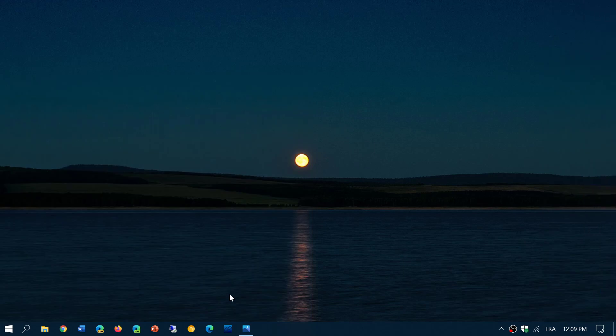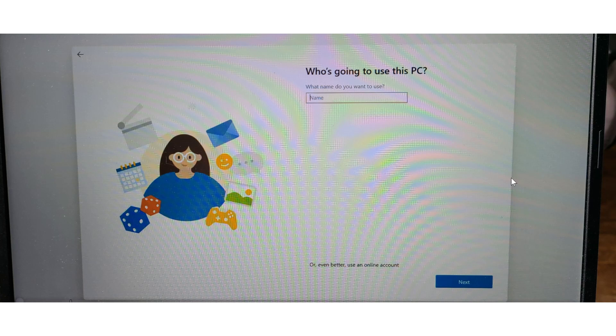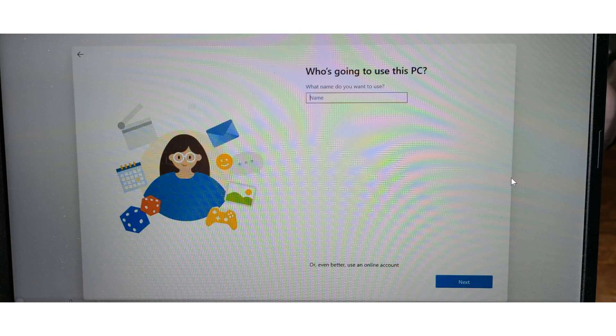One of the things that he actually showed yesterday is the new out-of-box experience. Out-of-box experience is that install phase when you take Windows and do a clean install from scratch. This is what we call the out-of-box experience. The interface has changed; the way that the questions are asked have changed.